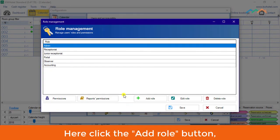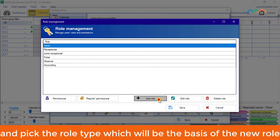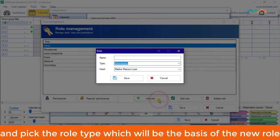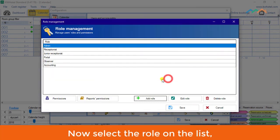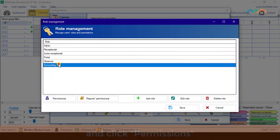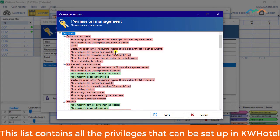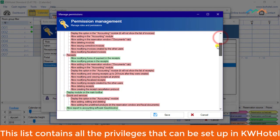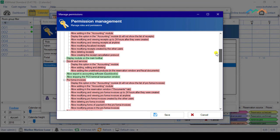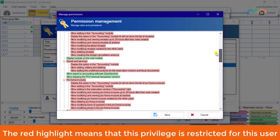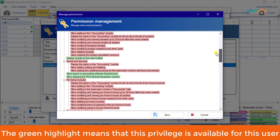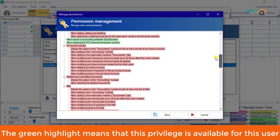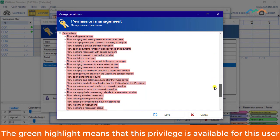Here, click the Add Role button and pick the role type, which will be the basis of the new role. Now select the role on the list and click Permissions. This list contains all the privileges that can be set up in KW Hotel. The red highlight means that this privilege is restricted for this user. The green highlight means that this privilege is available for this user.